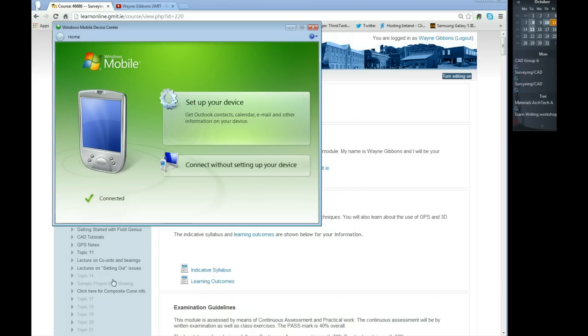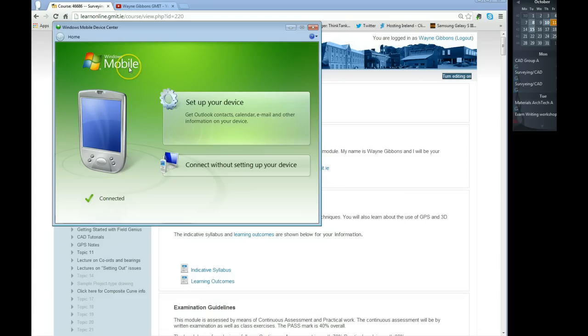Right now the LandXML file is sitting on the data logger. I've connected my data logger to my computer using a USB cable and I get this Windows Mobile connection window appearing.